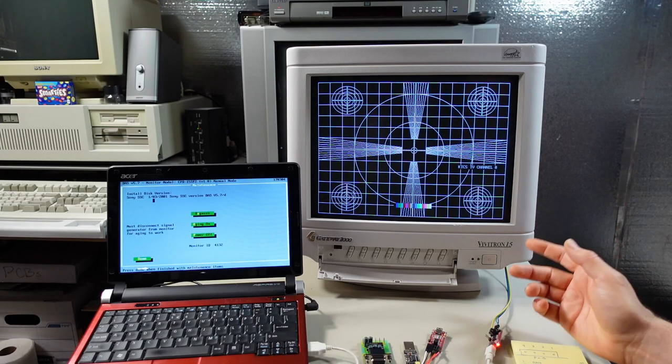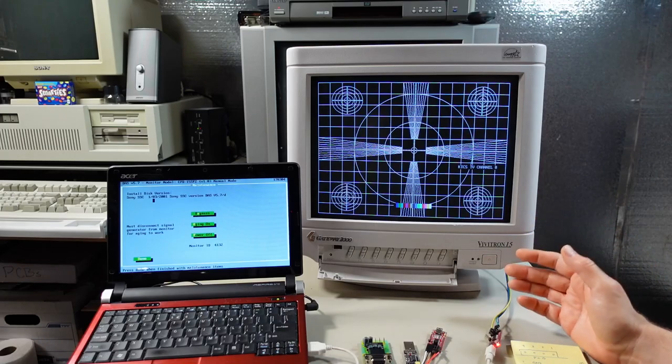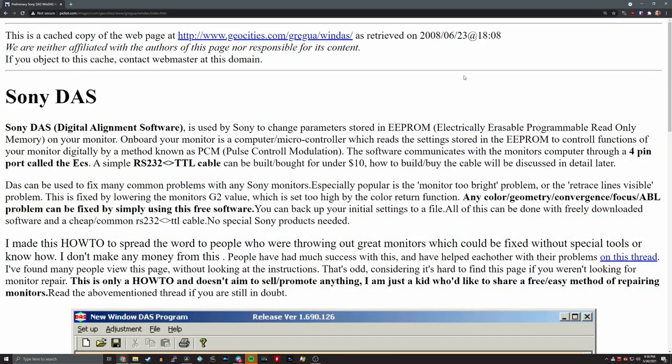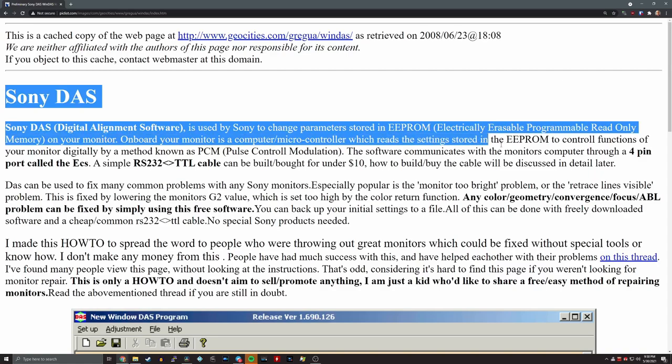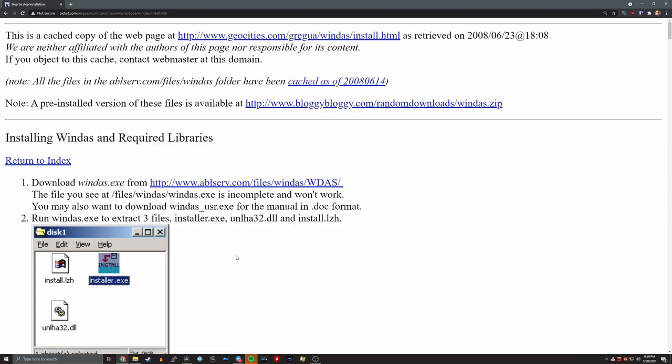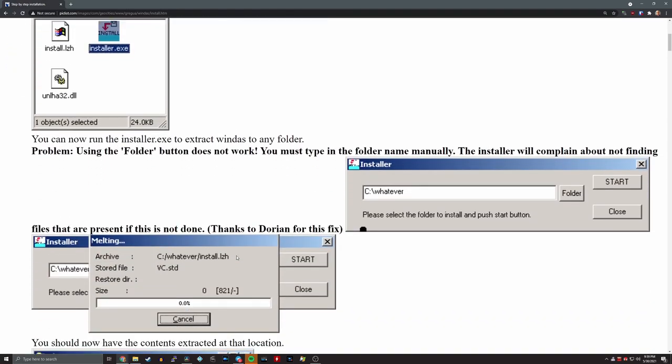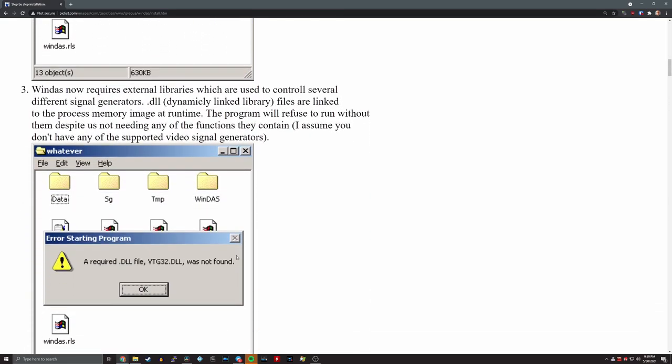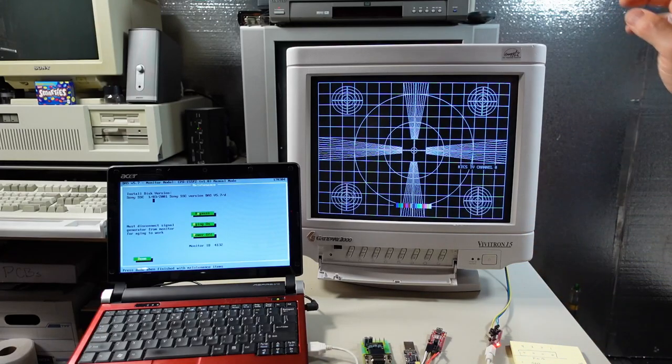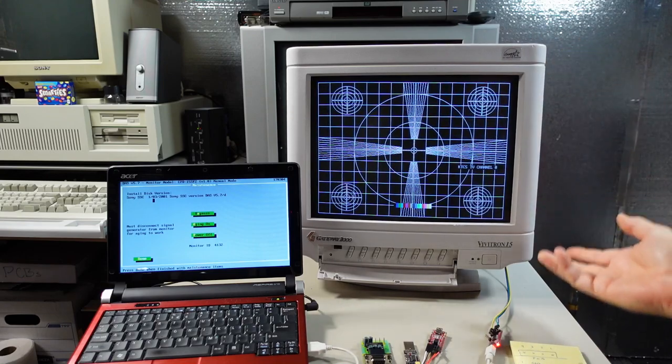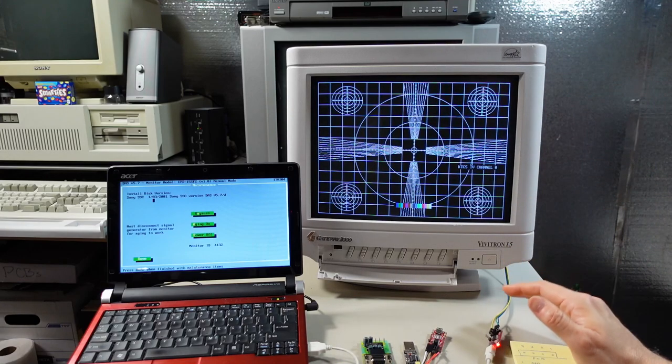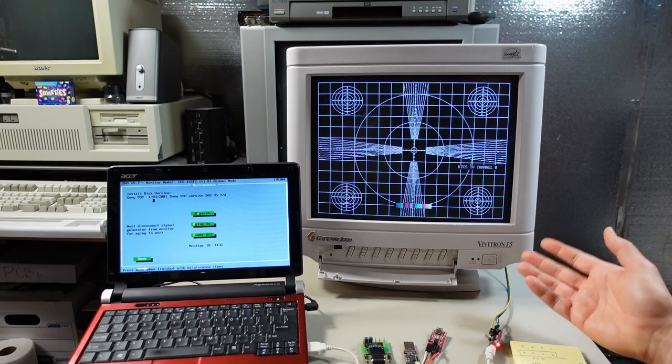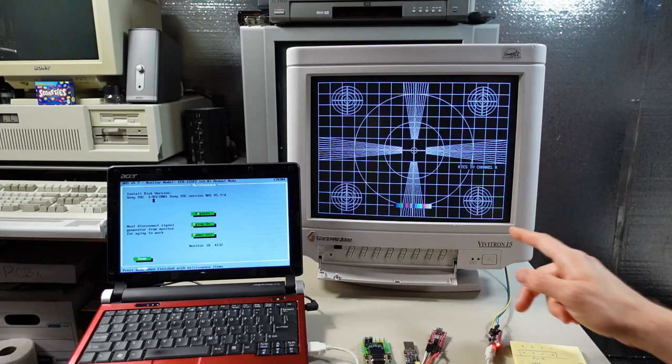That led me to a webpage that talked about WinDAZ, which is that version of the Sony DAZ software, the most recent run that runs on Microsoft Windows. I downloaded that software, I got it patched so it would run and I took a look inside and I was dismayed to find that it didn't support this model of monitor at all. In fact, all the monitors that it listed it supported in the program all seemed much newer than this one.